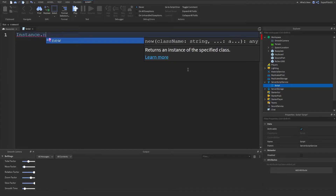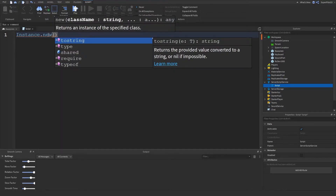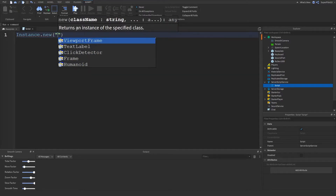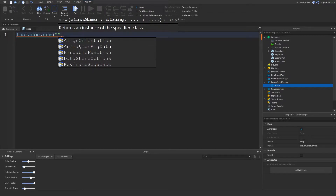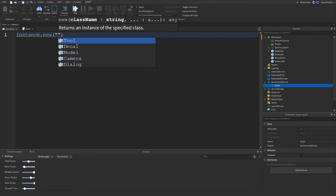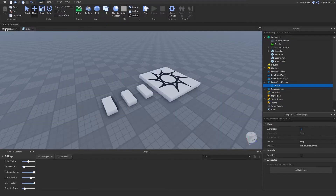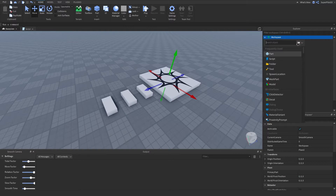We type Instance.new, then hit shift and nine to create parentheses, and inside if we make speech marks all these options will pop up. These are all different class names — Part is here, SpawnLocation is also here. There are many kinds: Tool, Model, Camera, Dialogue, Decal, TextButton, IntValue — these are all different kinds of classes and objects.